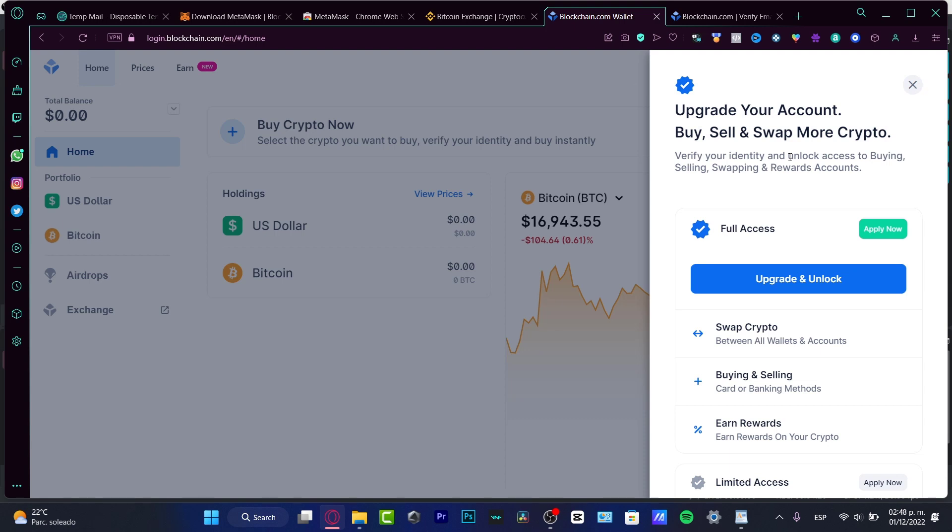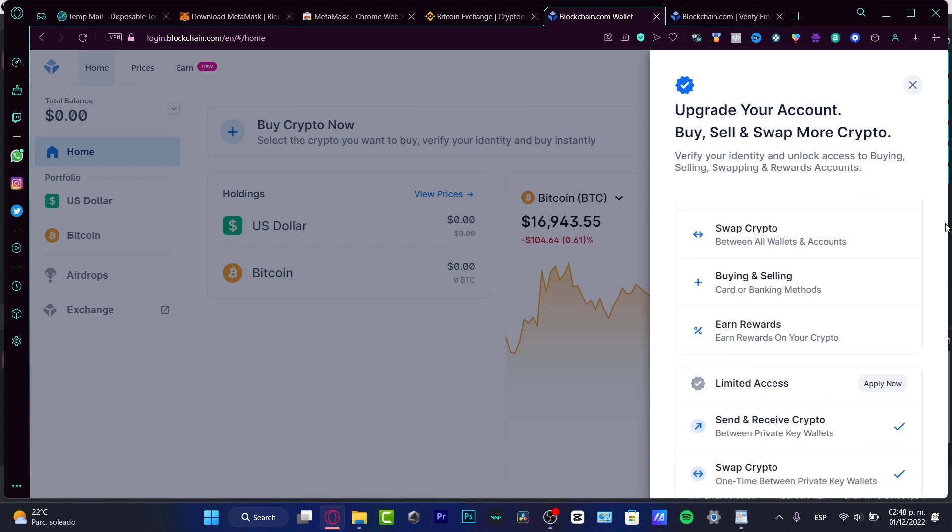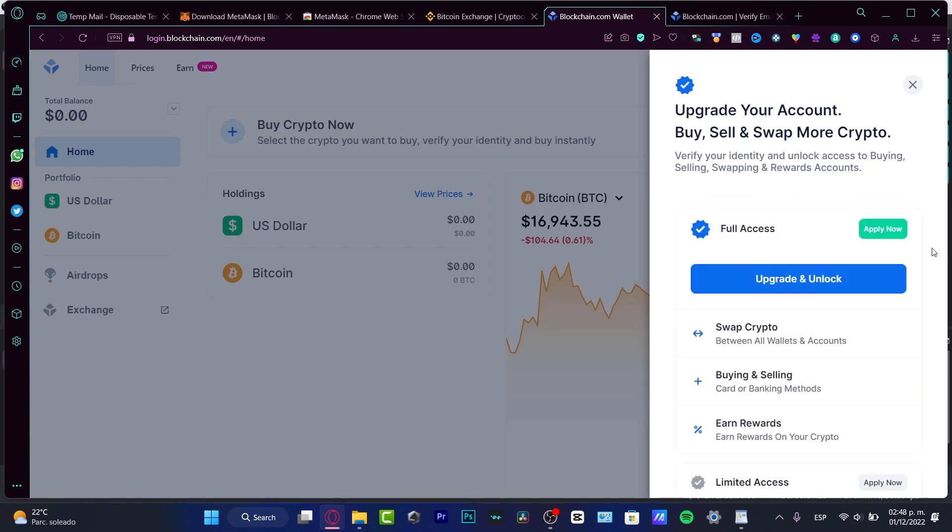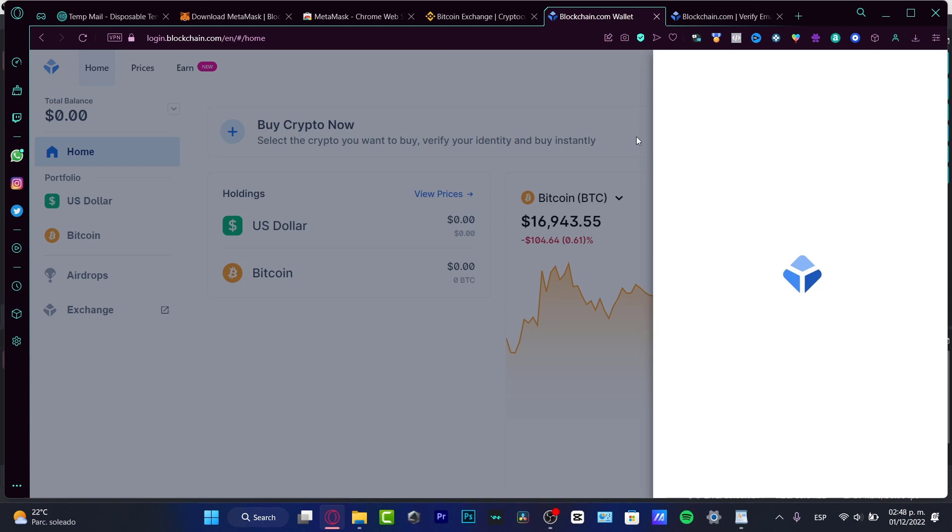If you do have your account already upgraded, what you want to do is choose the upgrade and unlock. I want to have the full access of my account, right?